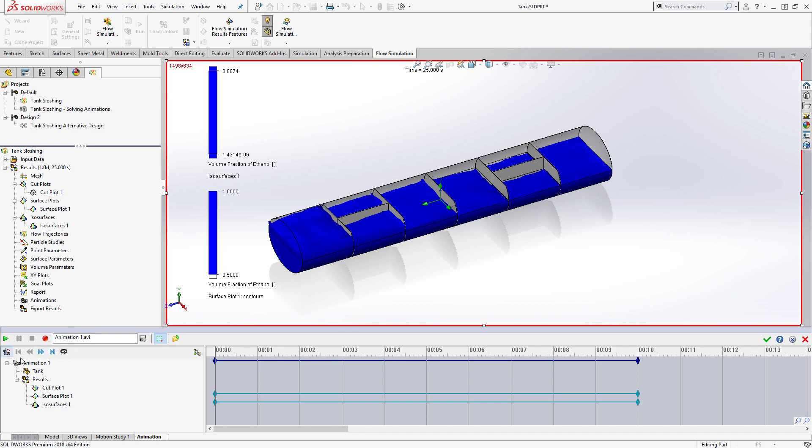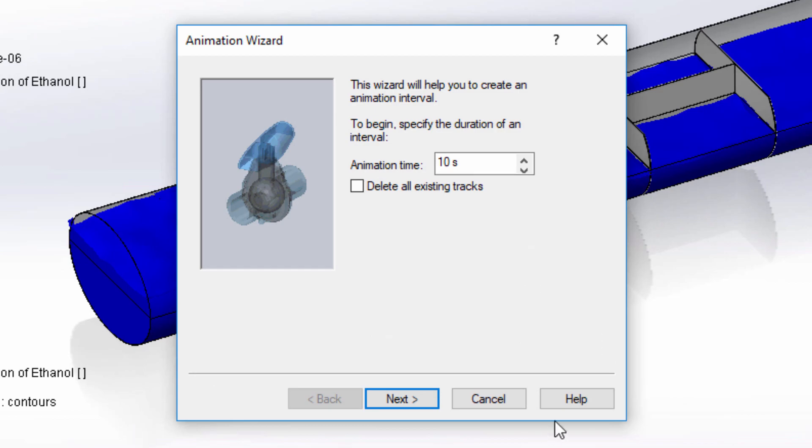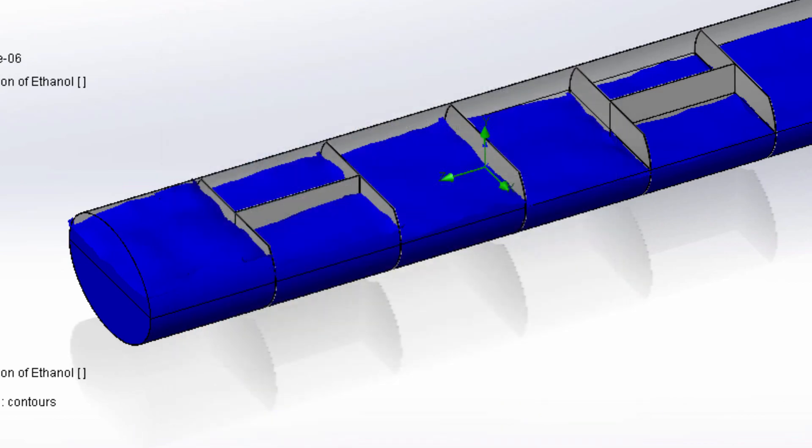Well that's where animations come in, and through the use of another friendly wizard, my animation is ready to go in seconds.